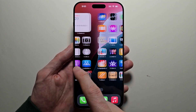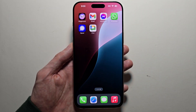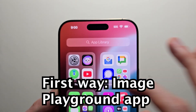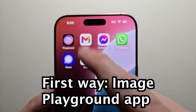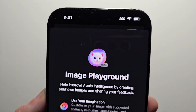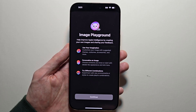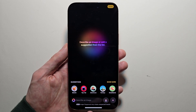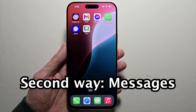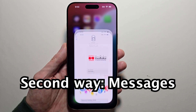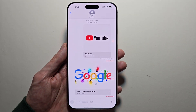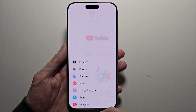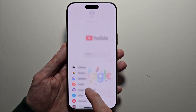Now there are two ways to open Image Playground. The first way is the app — you can search for Playground. It tells you what you can do, then press Continue. You can also access it through Messages by pressing the plus button. If you don't see it right away, close out and go back in. Then select Image Playground.